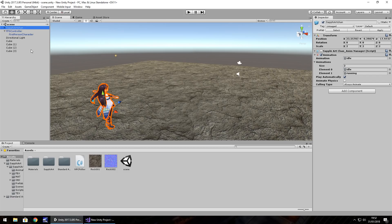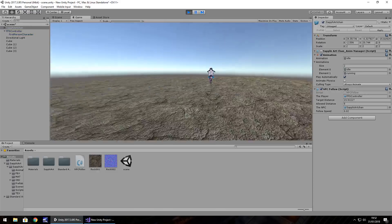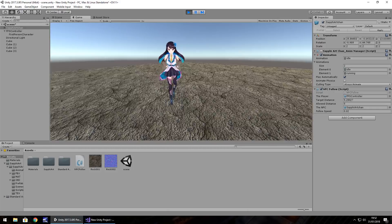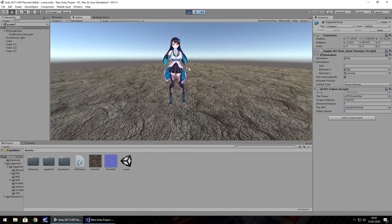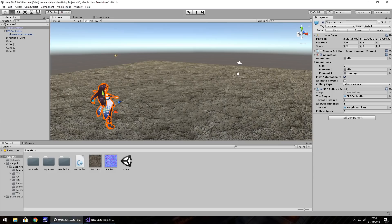Back in Unity, drag and drop the C# script onto the NPC, then fill in the variables — the player and the NPC. When we press Play, she starts moving toward us but very slowly, so we need to increase the follow speed. Let's try 1.1f.